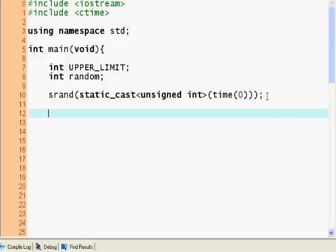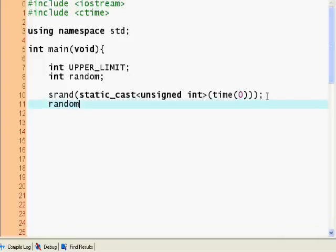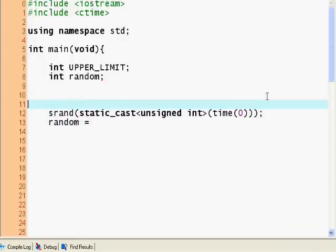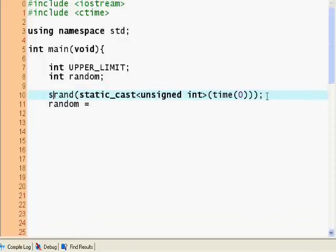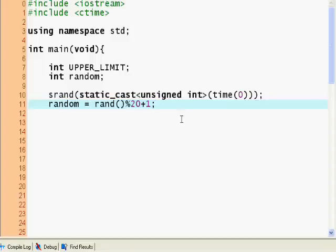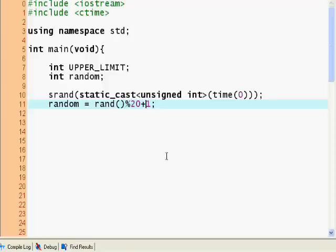So we've seeded the random, and now we set int random equal to rand modulus 20 plus 1. This gives us a random number between 1 and 20, because modulus 20 gives us between 0 and 19, and plus 1 gives us between 1 and 20.